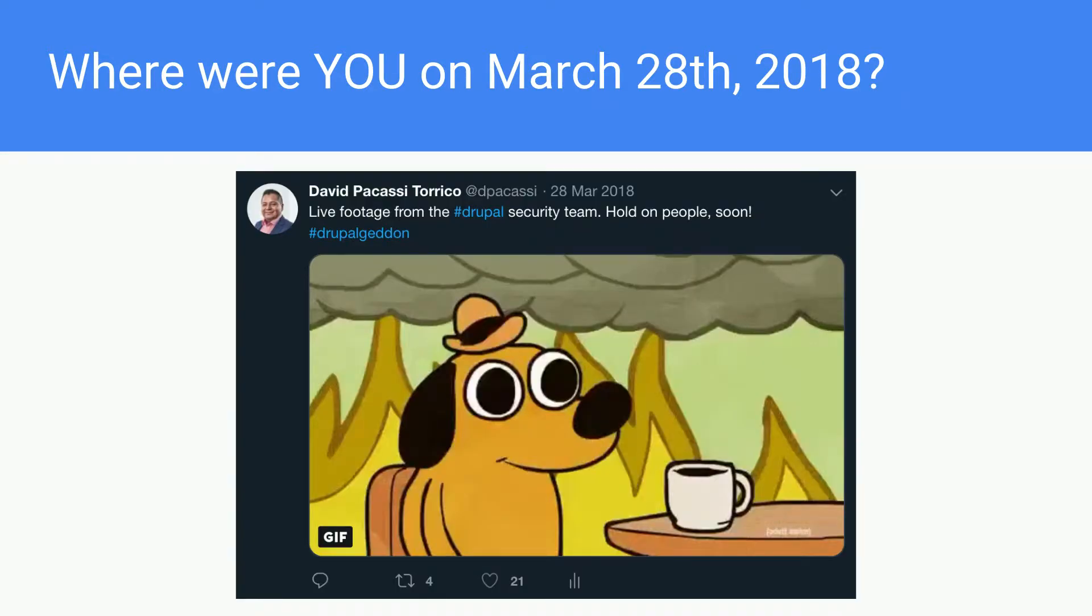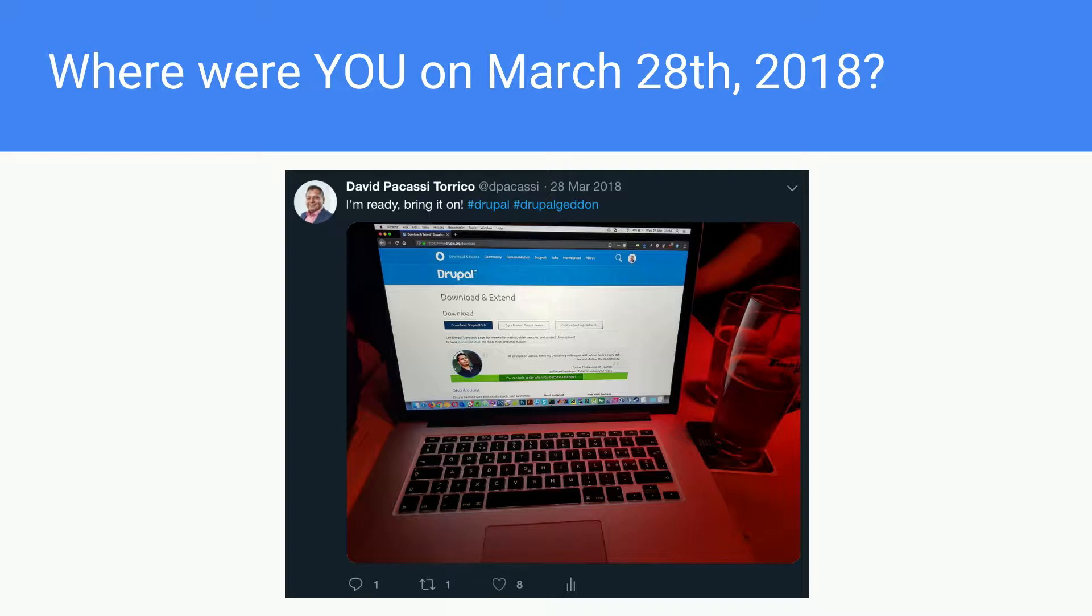And this is a screenshot of my Twitter feed. People were just waiting for the Drupalgeddon 2, for the patch release, the security release of Drupal. And I was at the pub, waiting for everything to happen.